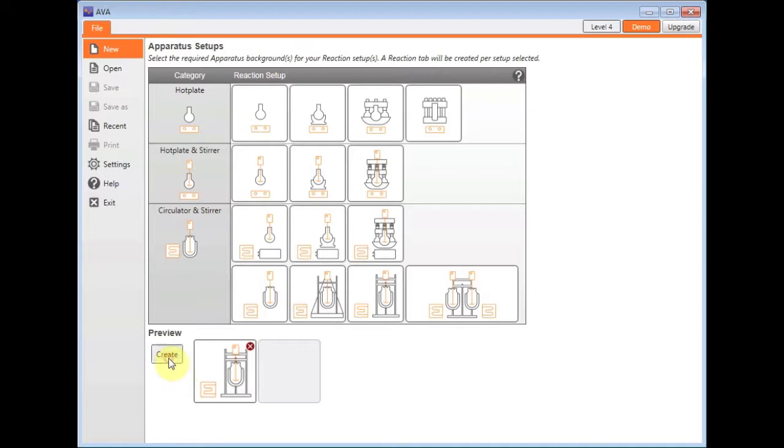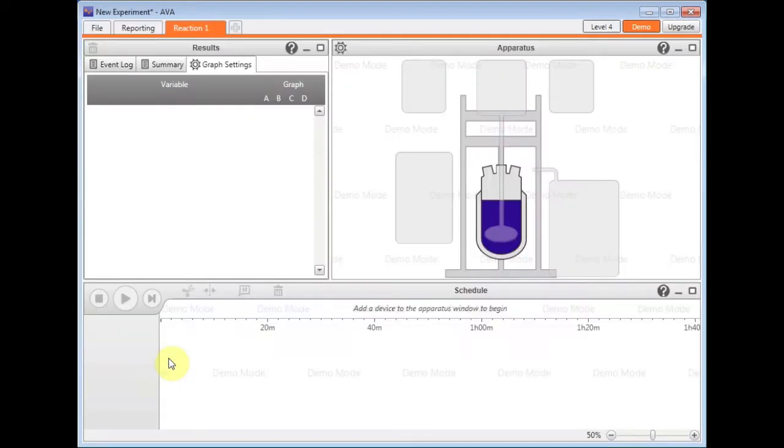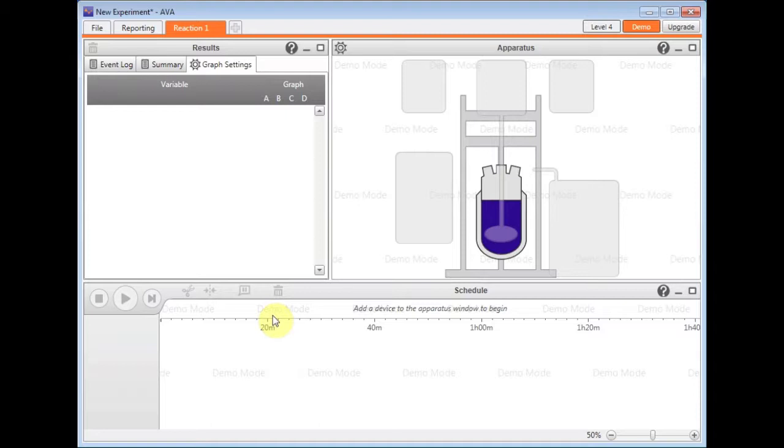I have this window here which has an apparatus section, a results section and a schedule along the bottom. The apparatus window is where I can add my equipment and the schedule is where I can pre-program what I want that apparatus to do if I wish.